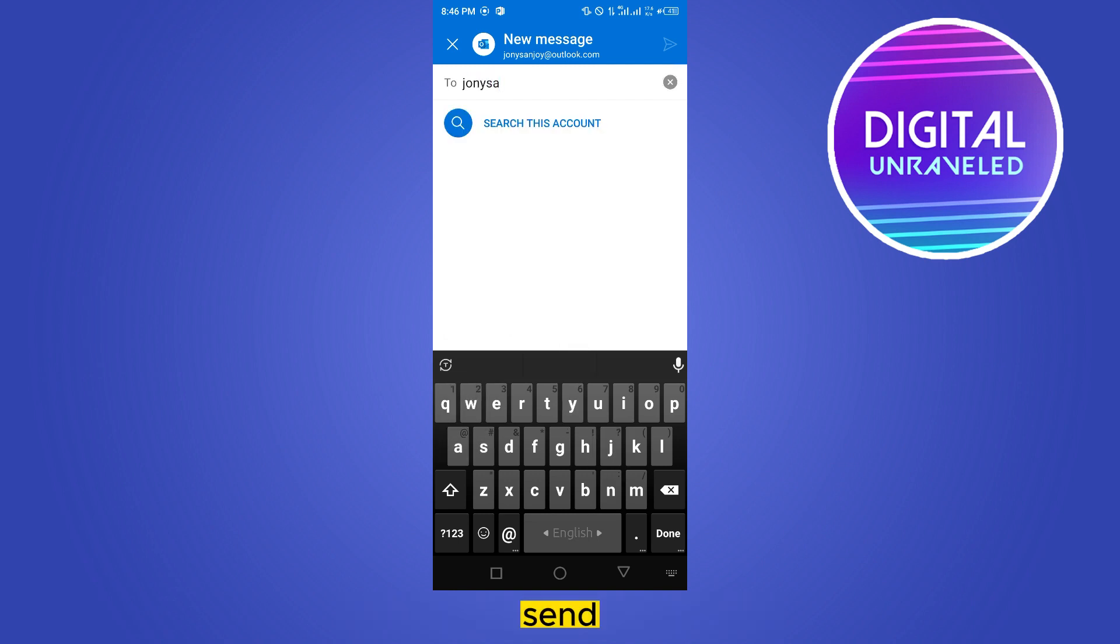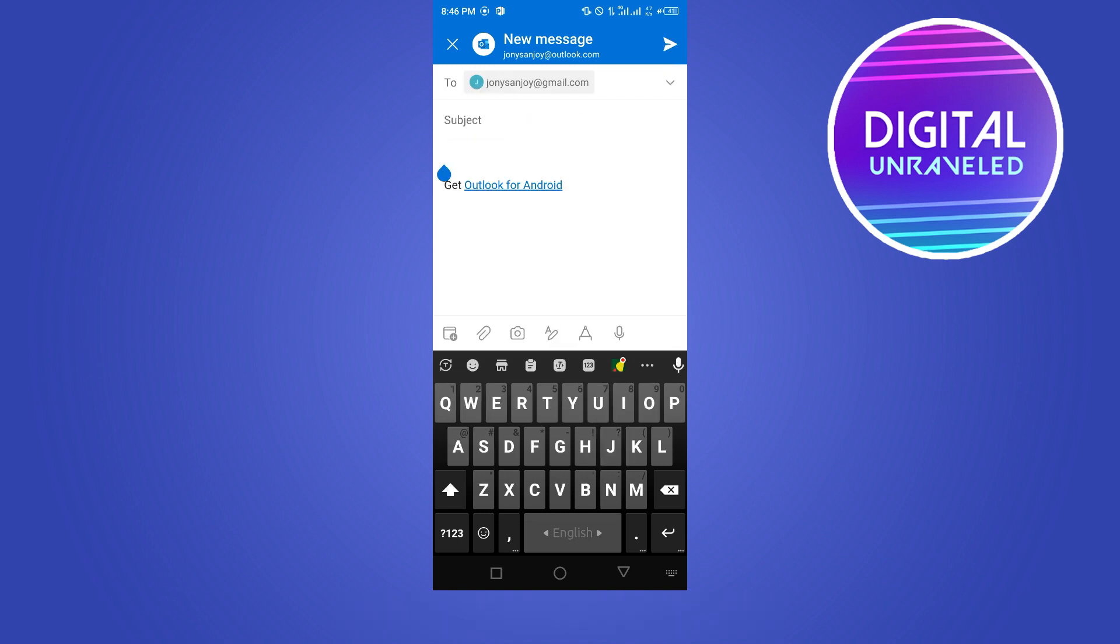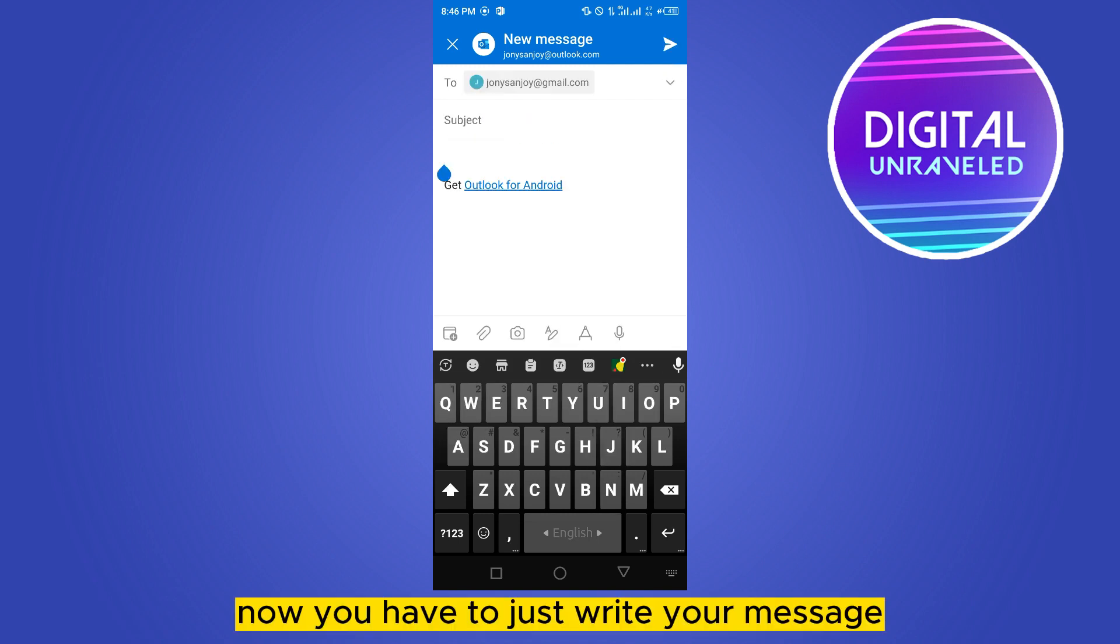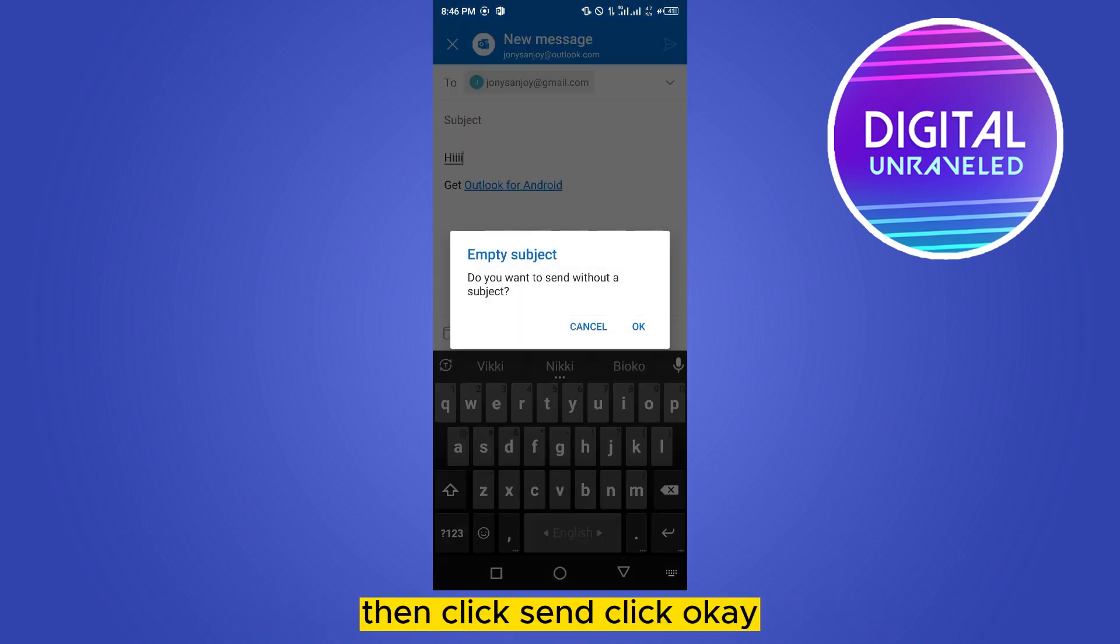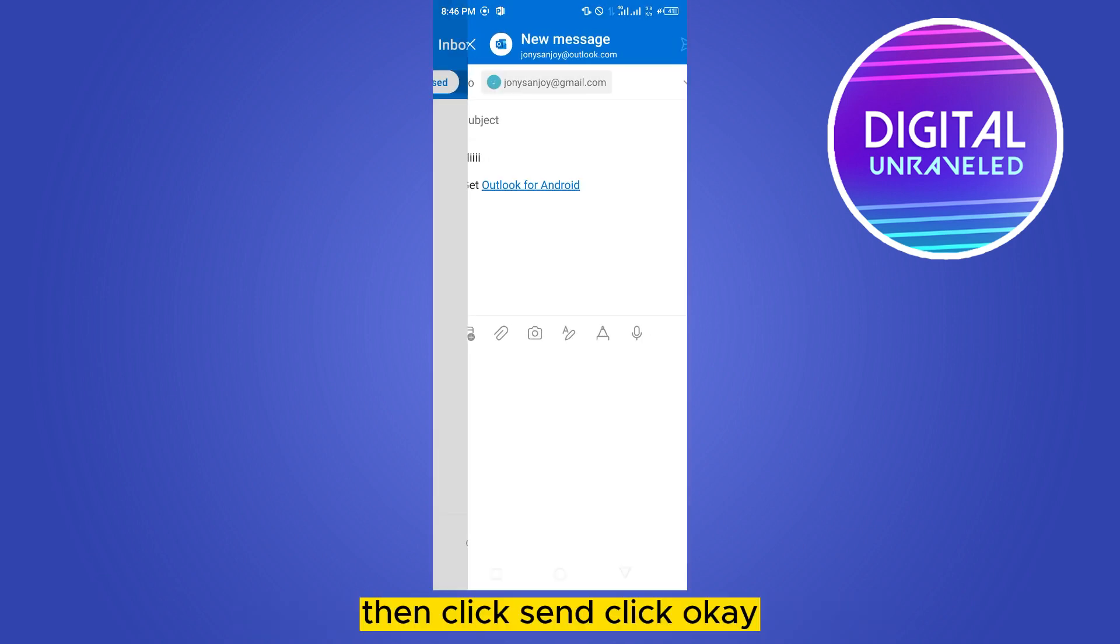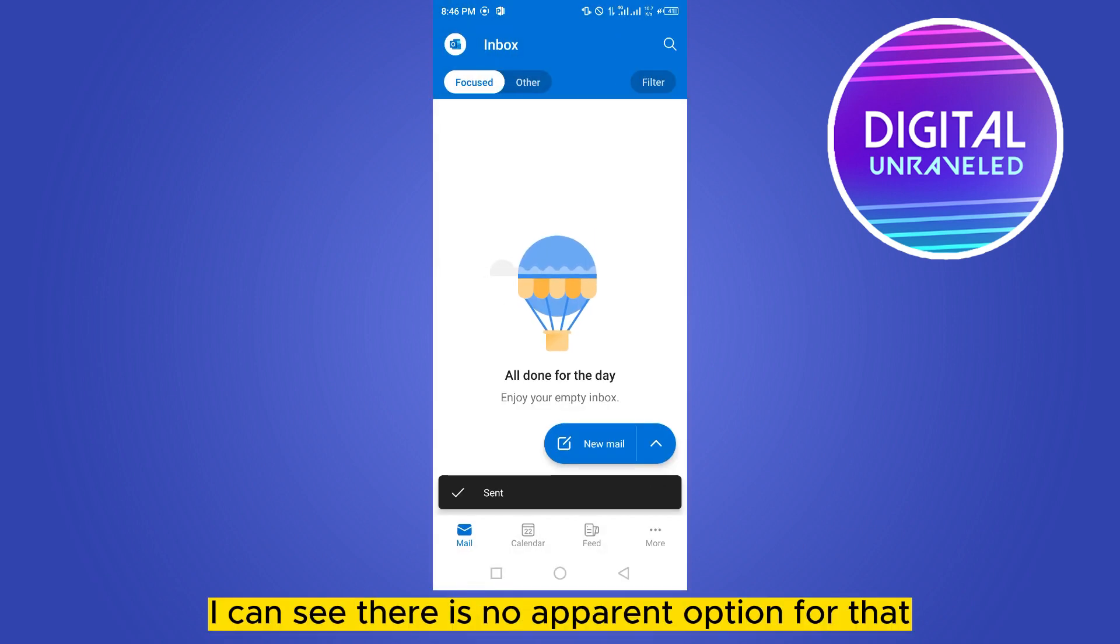Now you have to just write your message, then click send, click okay. Now you can see there is no apparent option for that.